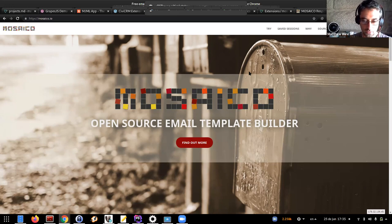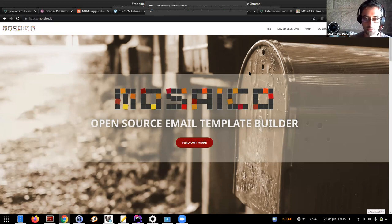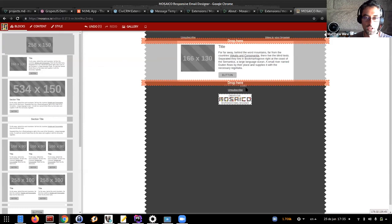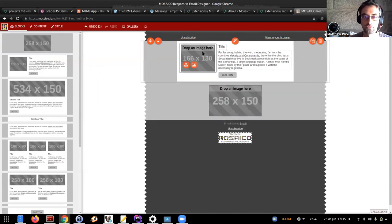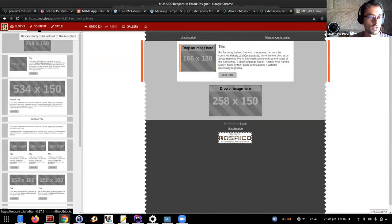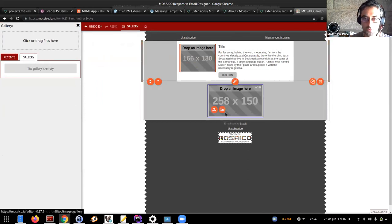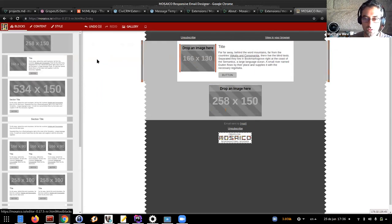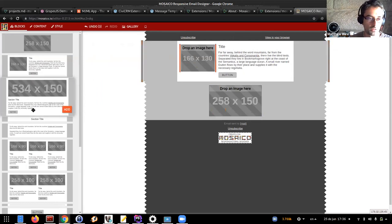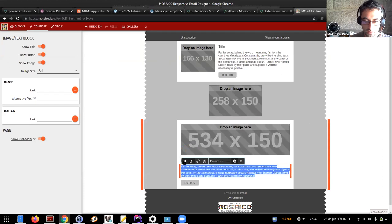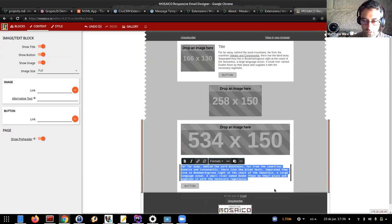Traditional web design a few years ago didn't really focus on responsiveness, and email design took a little bit longer. You need something that claims to be responsive in order to provide that functionality. Mosaico is a library that provides a demo where you can drag blocks in and compose an email very rapidly, compose a template for an email, and drop images in. I'm using the demo directly on Mosaico.io to show you initially. You can come in here, edit text, make it italic, change the formatting.